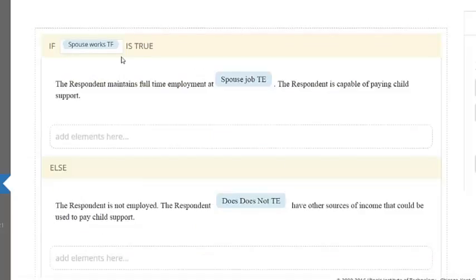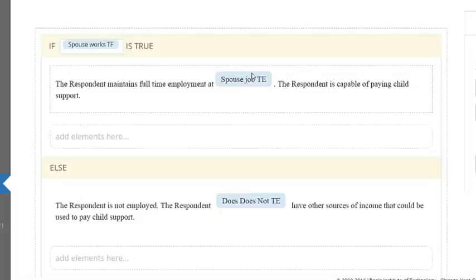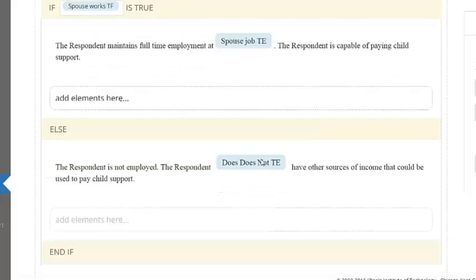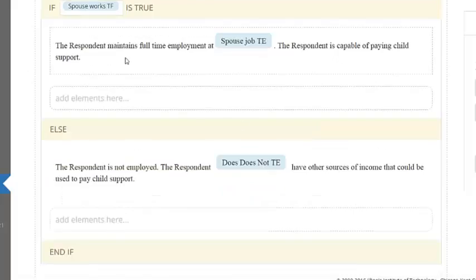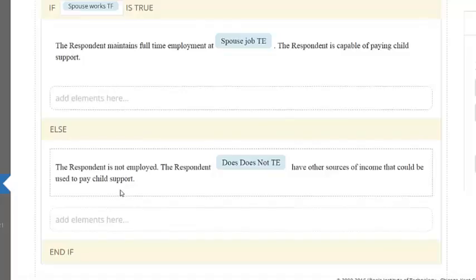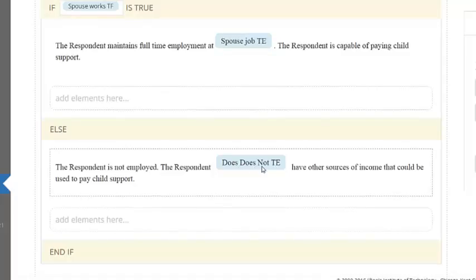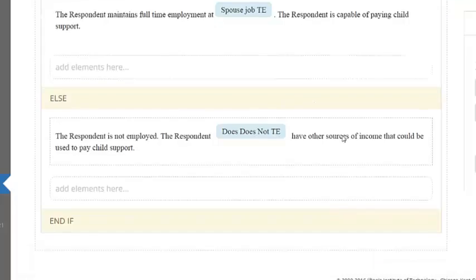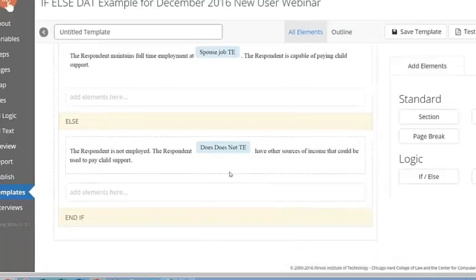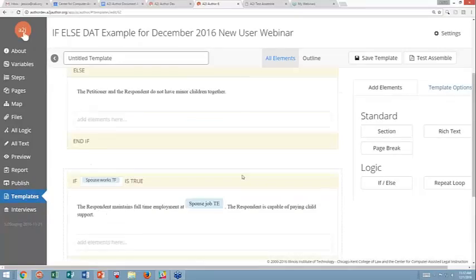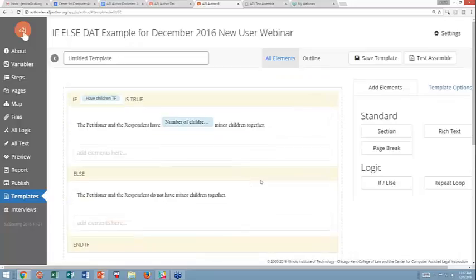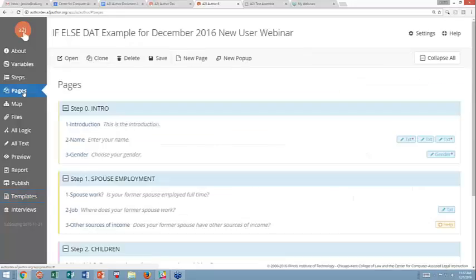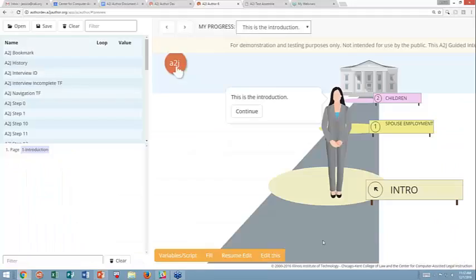If the spouse works, I want it to say the respondent maintains full-time employment at his or her place of work. And then I also want to say the respondent is capable of paying child support. Otherwise, if he or she doesn't work, I want it to say the respondent is not employed, and then the respondent, and this variable does, does not, is either going to say does have other sources of income or does not have other sources of income based on what the user tells me. That's it. Simple if-else statements. I'll show you how to make these in a second, but we'll run through it in preview mode so you can see how it looks.